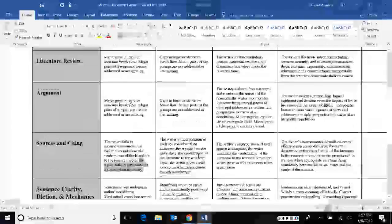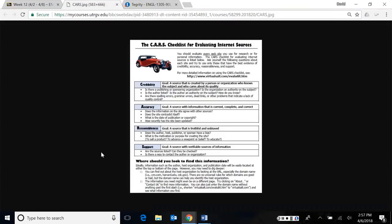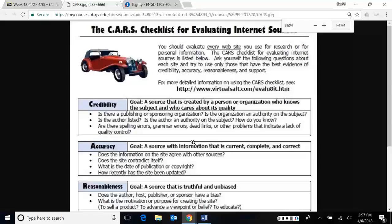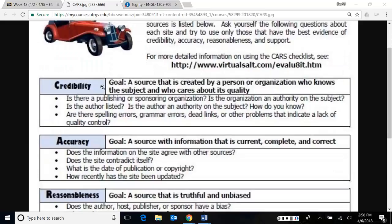The last thing I want to talk about today and then I'll end the video is how to evaluate sources. I have this little interesting sheet called the CARS Checklist for Evaluating Sources. It has this little silly picture of a car here in the side. That's funny, I guess. It's an easy way to remember. The car stands for credibility, accuracy, reasonableness and support. You'll notice that each box has a goal. This is ideally if you could find a source, what should it contain?